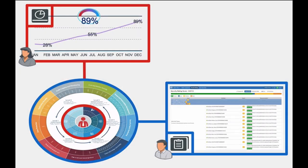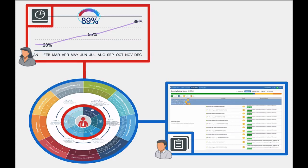The second use case is to handle compliance. Handling network security compliance can be a complicated, inefficient, and manual process. Organizations that fail to implement compliance risk security breaches and hefty fines.